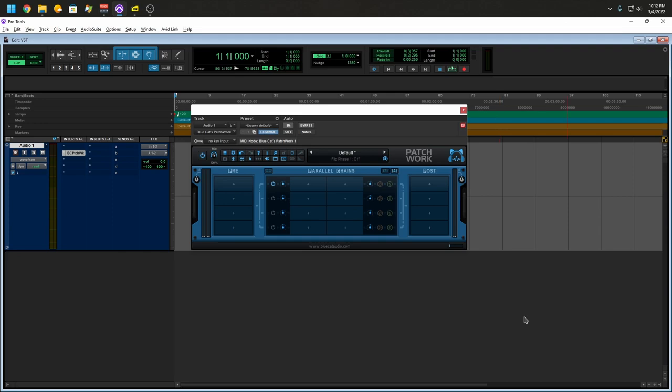Now, before I continue, if you're watching this video and you're not a Pro Tools user, you're thinking about getting into Pro Tools. Well, I'm sorry to break it to you, but Pro Tools does not work with VSTs. I really wish it did, but it does not.